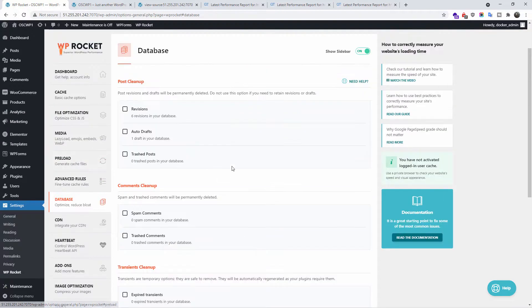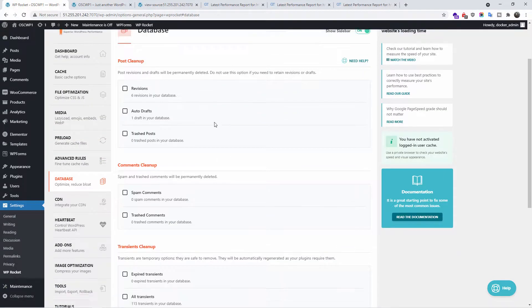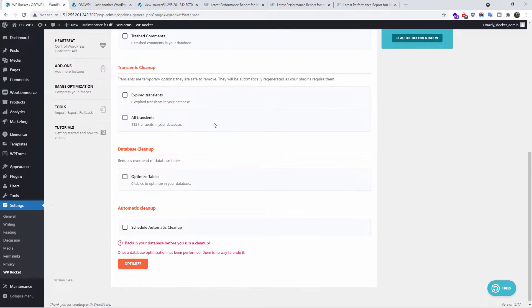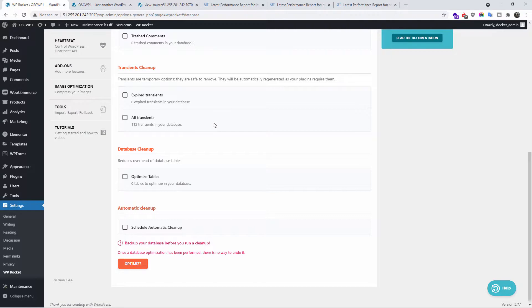Database, you can have post cleanup, comment cleanup, transient cleanup and the rest. This is quite good if you want to optimize your database, especially when you've got a lot of posts and pages and images. This is a brand new website based on Astra. So the actual database is already optimized.